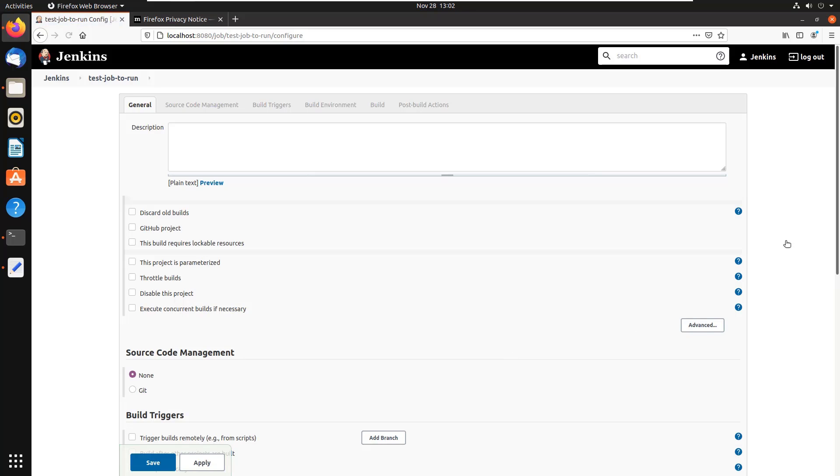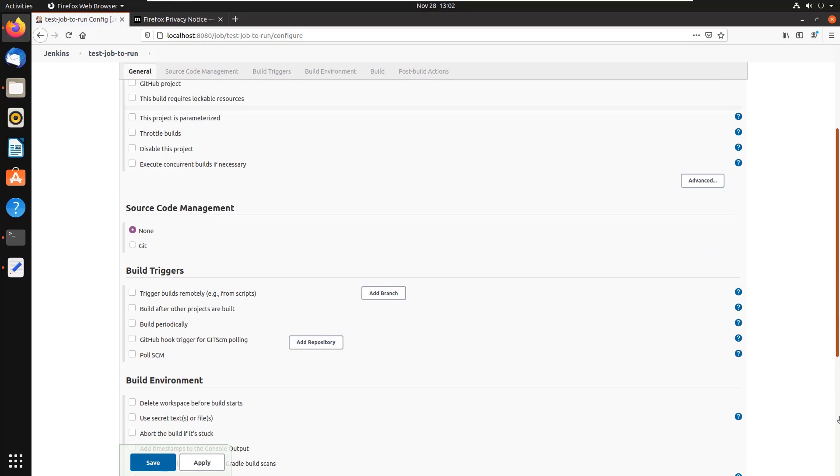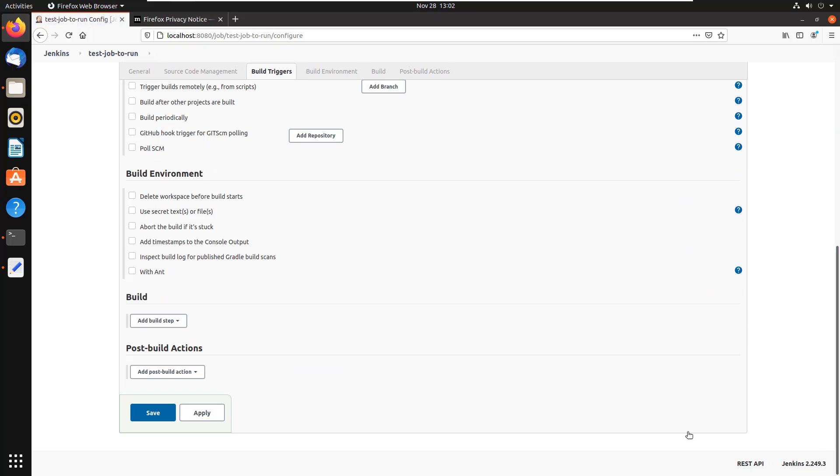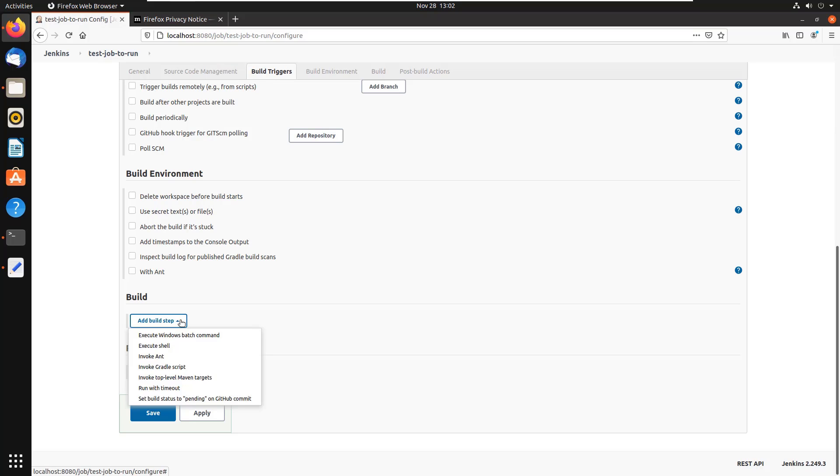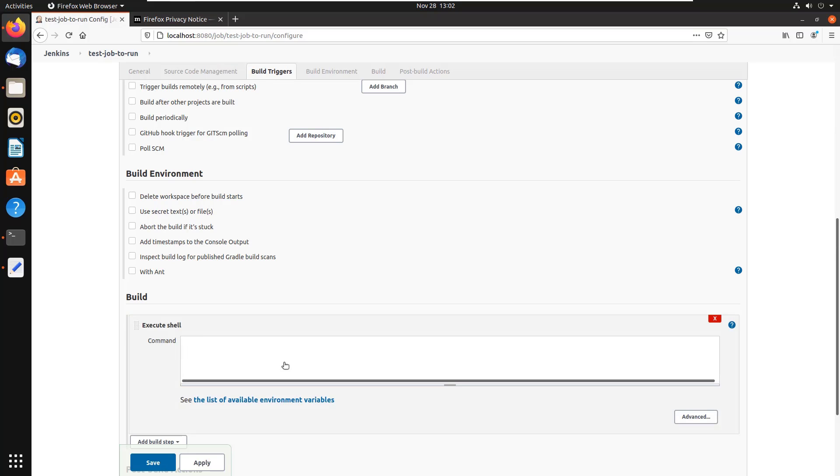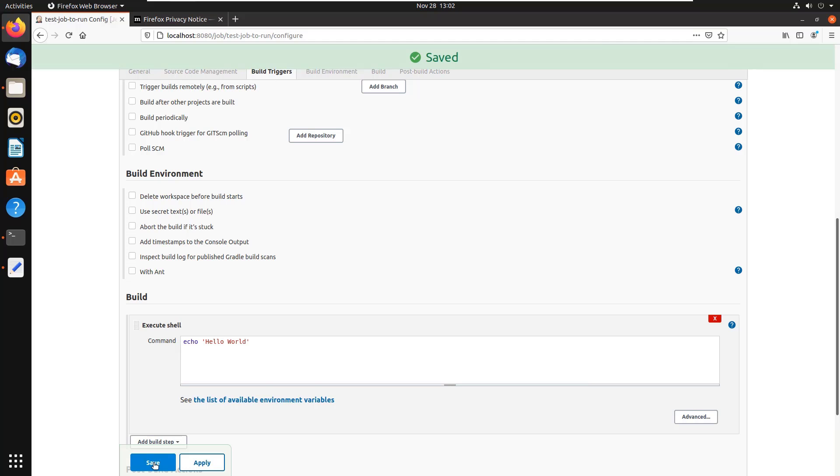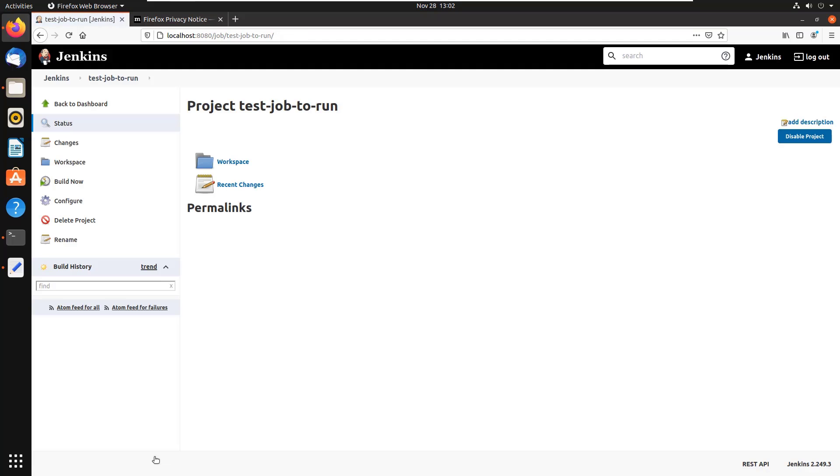Create a little freestyle project. It all looks like it's running properly. And then all the way down here, I'm running on Linux, so I can say execute a shell command. And I guess I can just say echo Hello World. Click apply, click save, and then build that now.